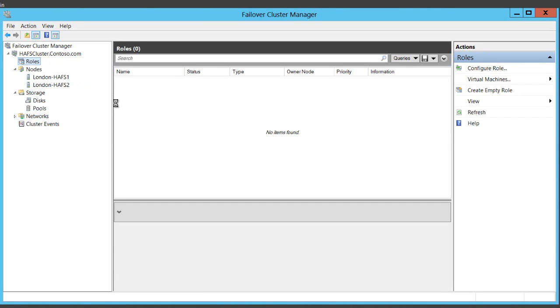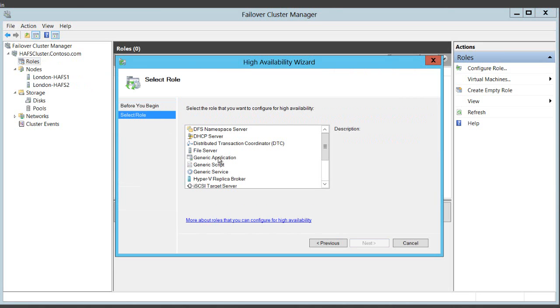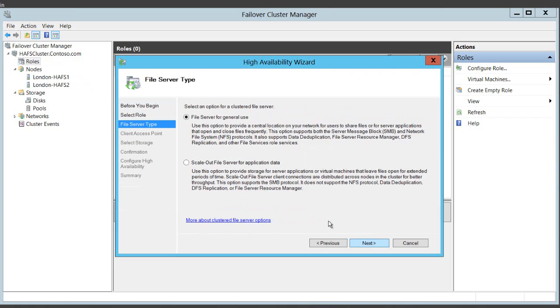So I configure a role. Select file server. And I'm presented with two options. I'm going for scale out file server for application data because I want to put Hyper-V VMs on this share that I'm going to create.